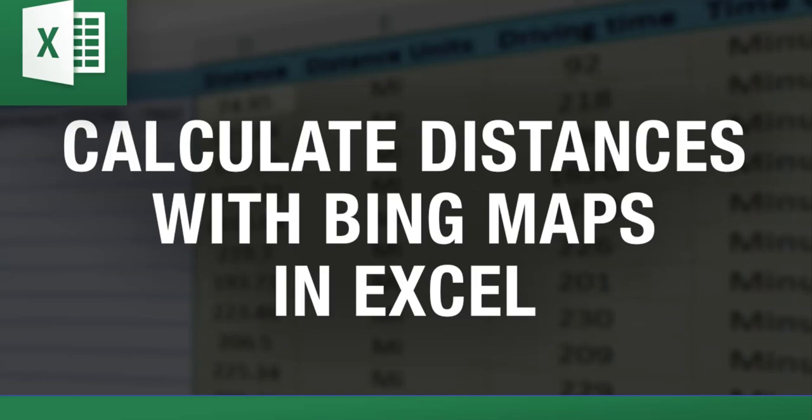Hi everybody this is Vinny with Excel distance calculators where we bring you some of the most useful and versatile tools in Excel.